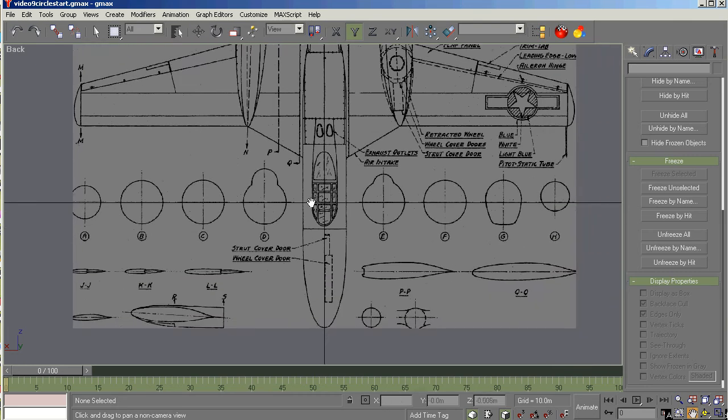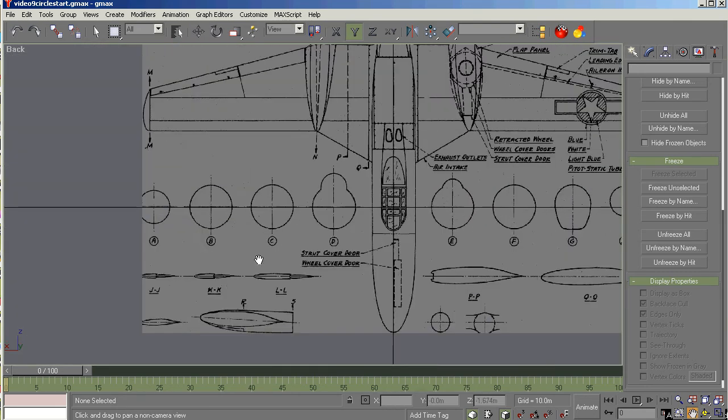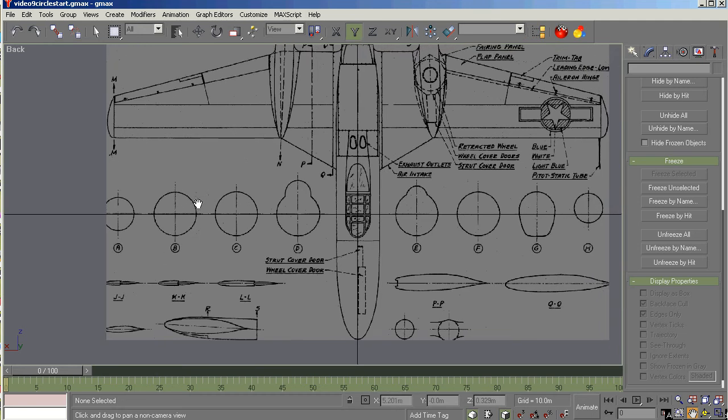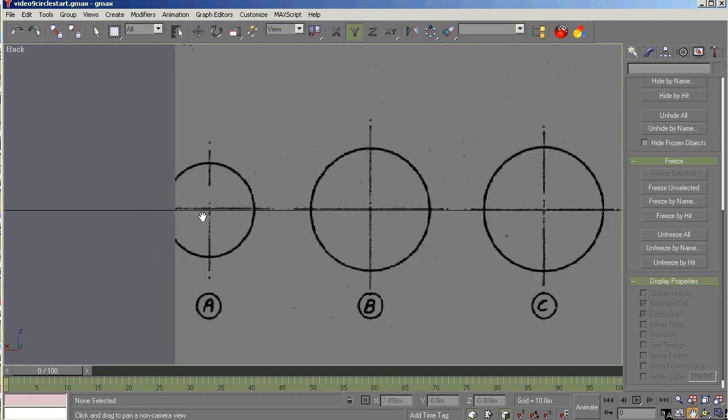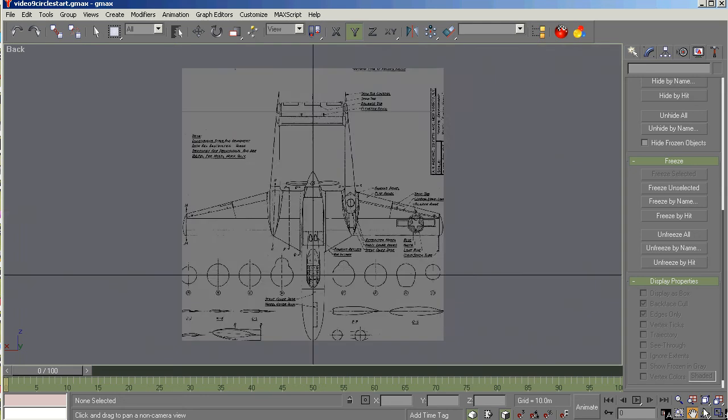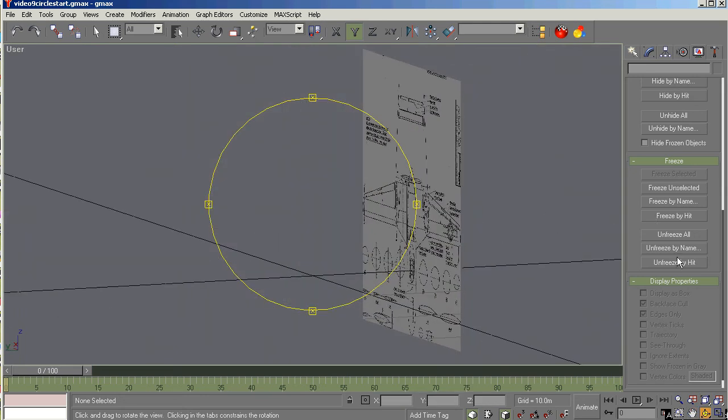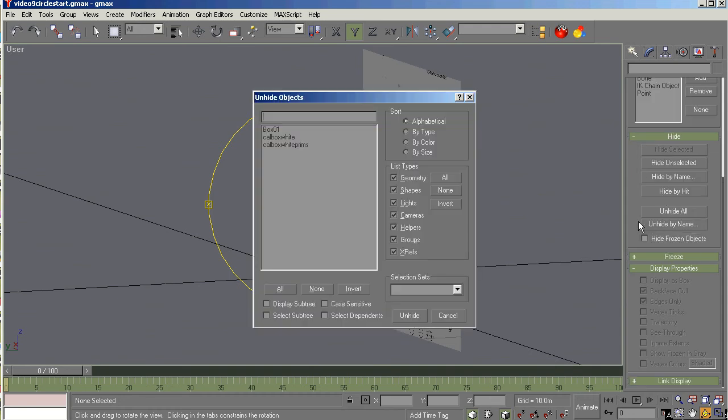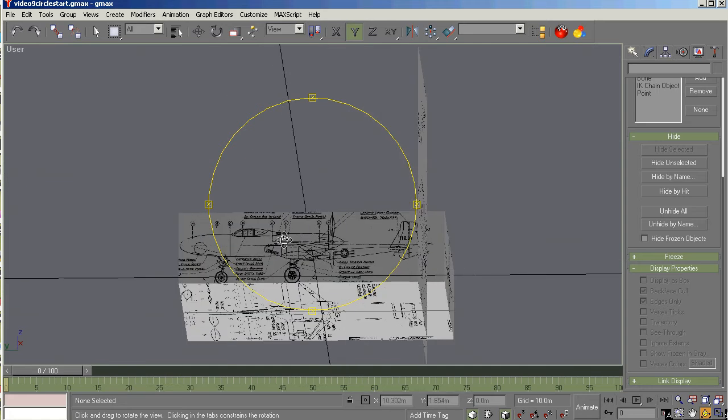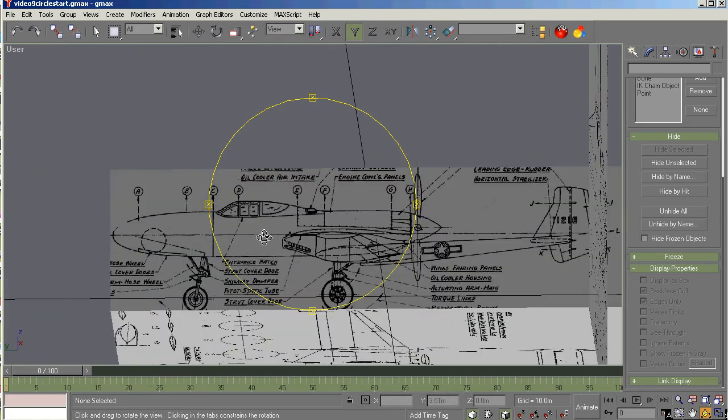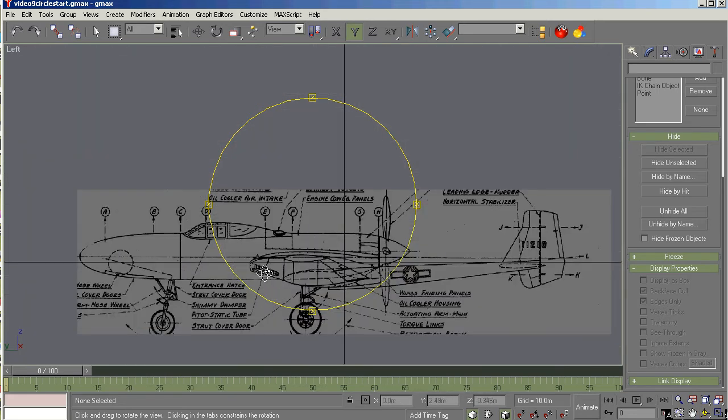So now we have the cross sections ready and we're ready to create some geometry. So let's zoom in on the A circle here in front of the fuselage. Let's unhide by name the calibration box. And what we're doing now, let's go to left viewport, are building the cross sections that go here.